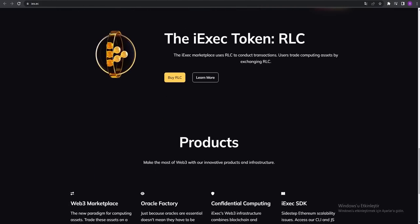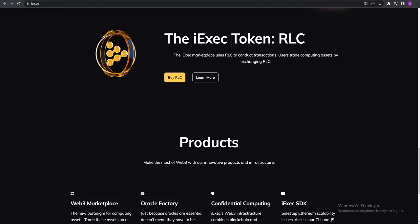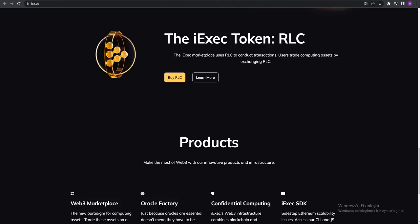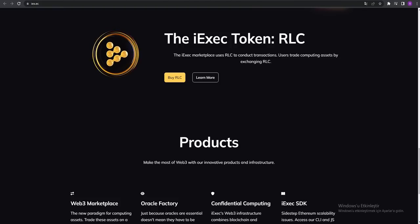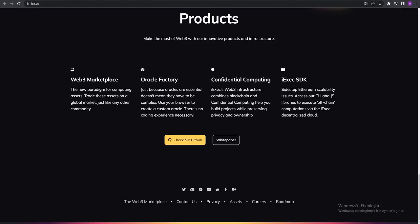You can see the products. Make the most of Web3 with our innovative products and infrastructure. They're talking about the Web3 marketplace, oracle factory, confidential computing, and the iExec SDK.